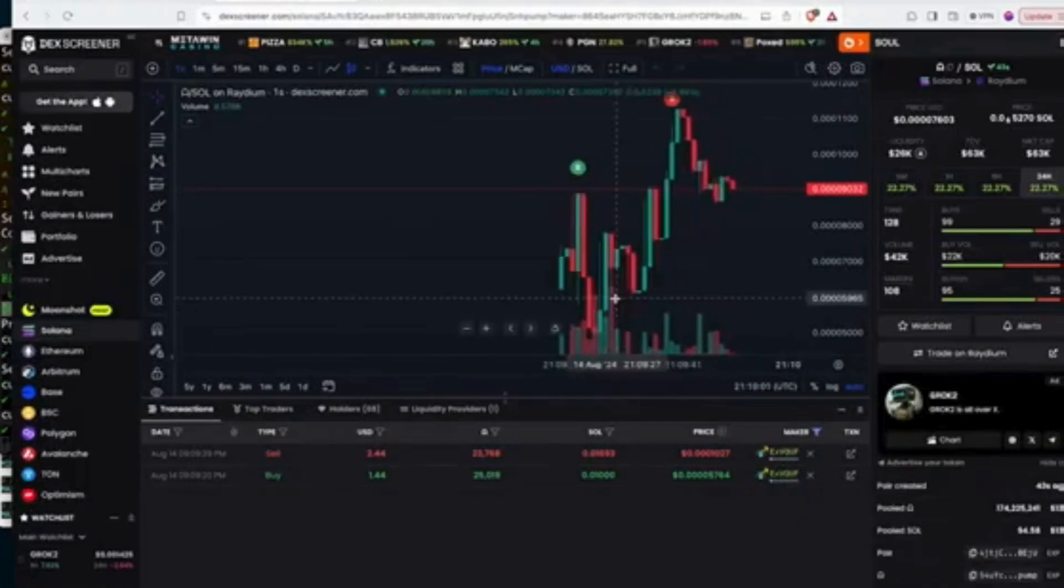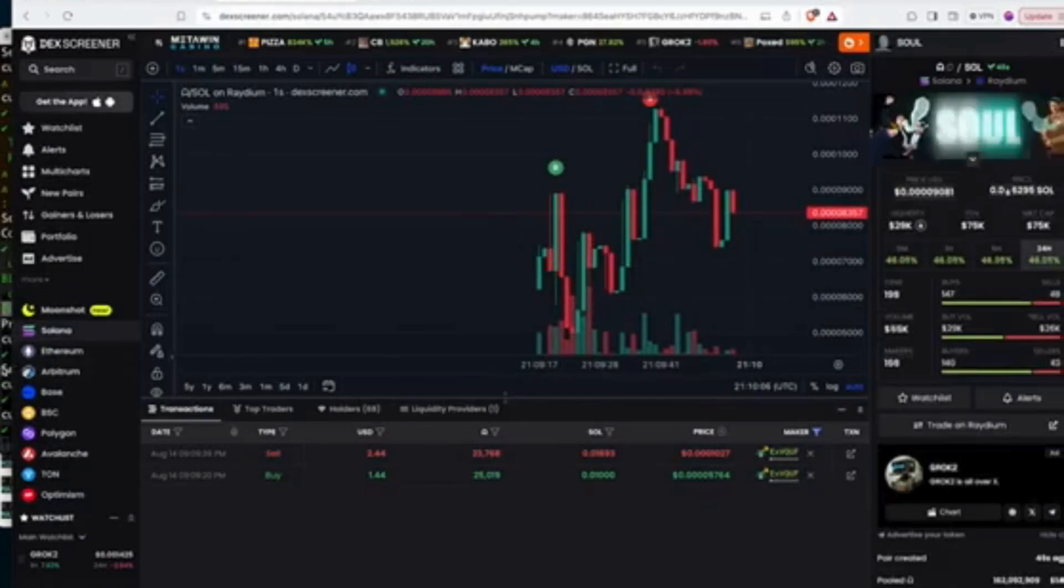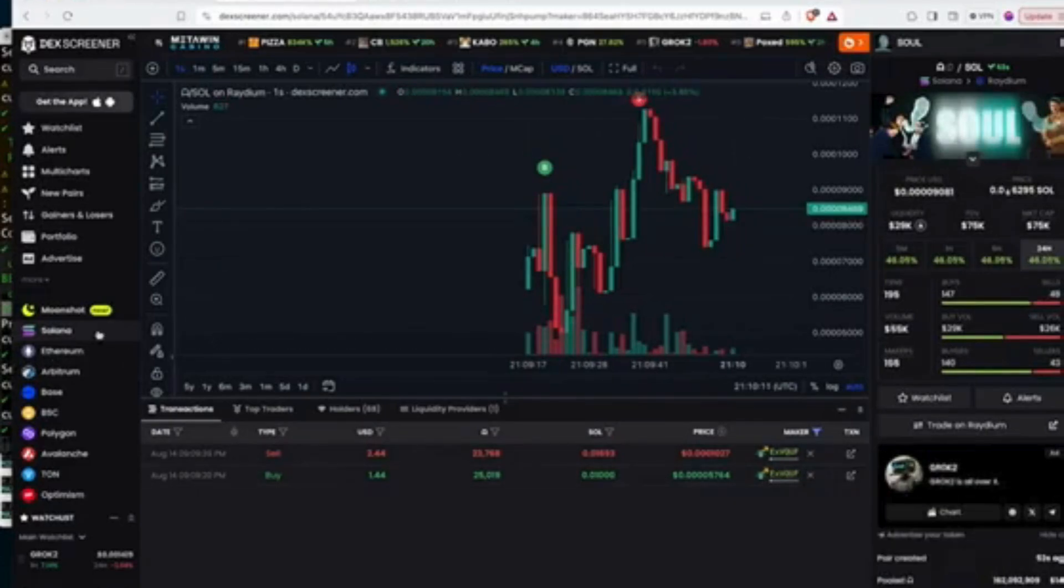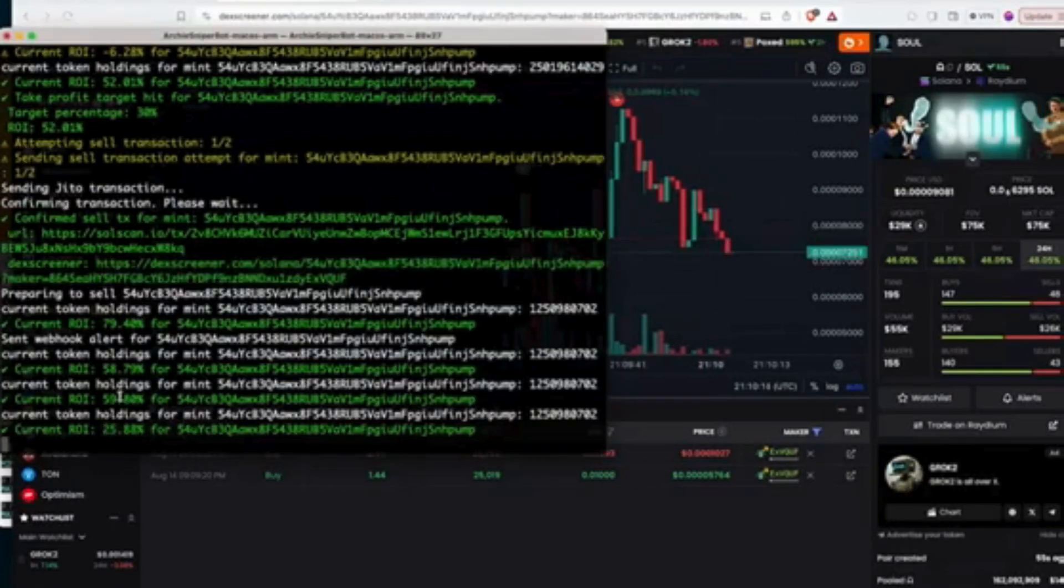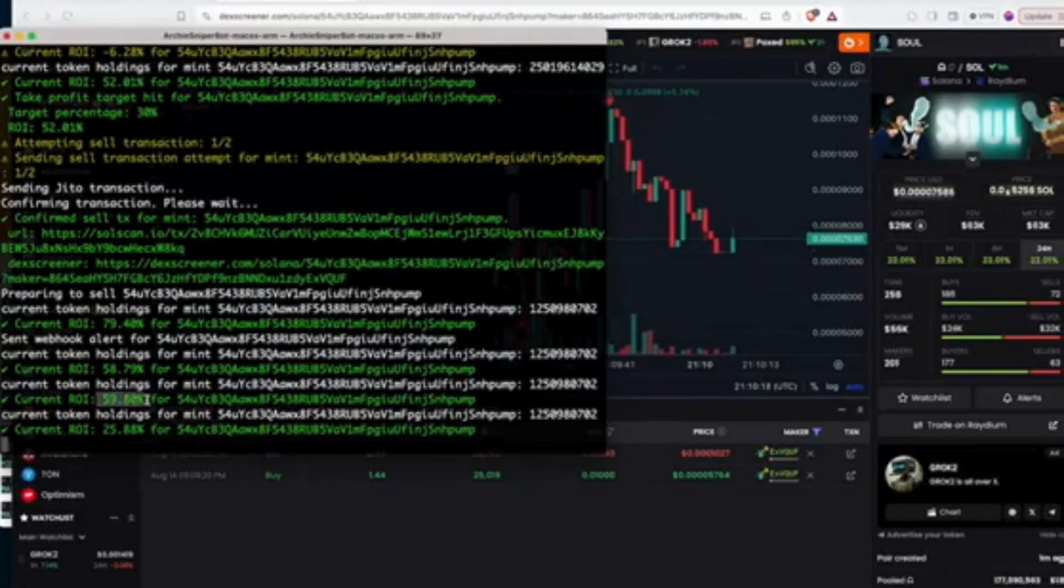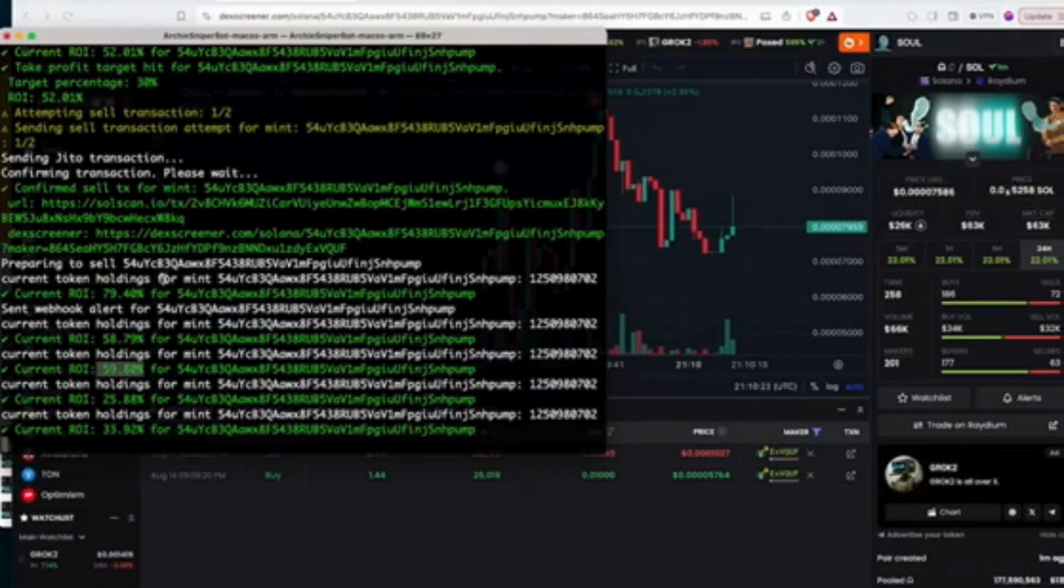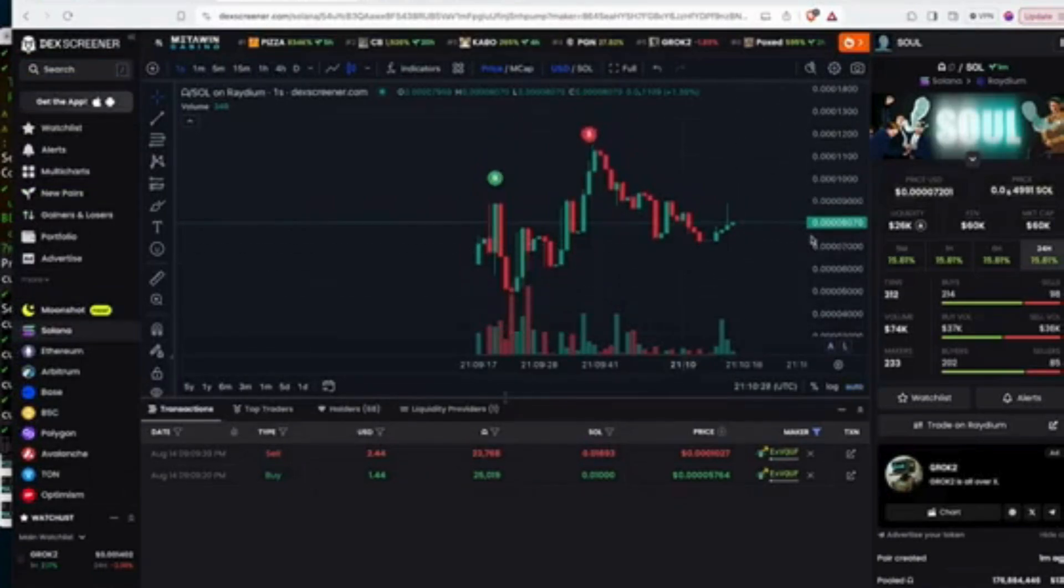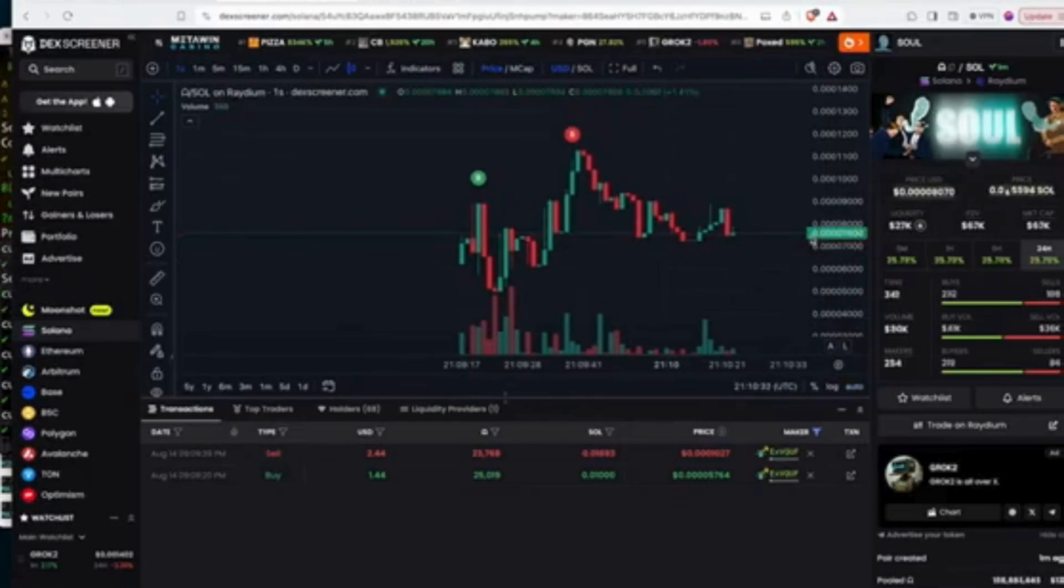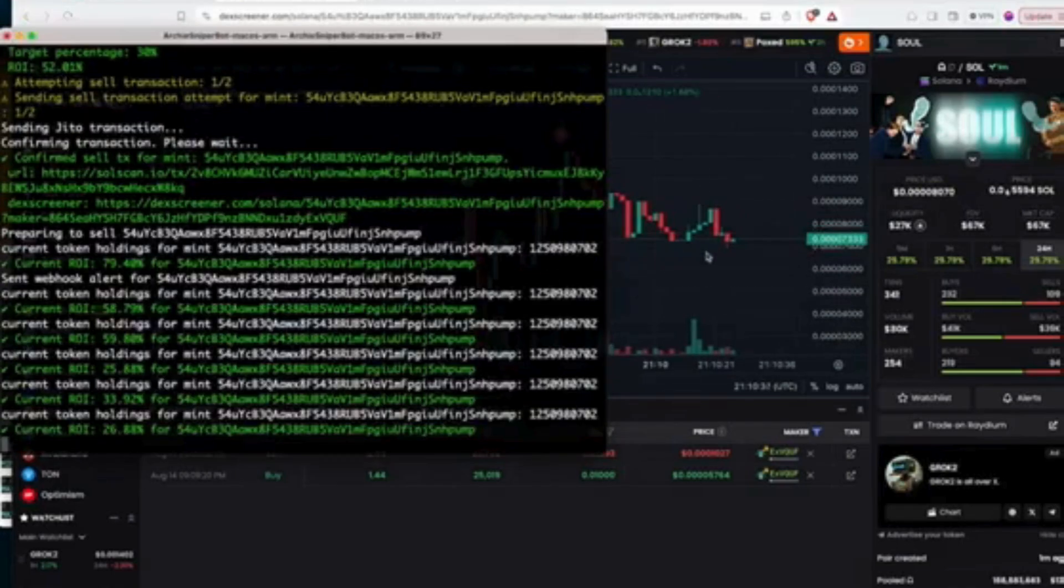Okay yeah not bad huh. That's around 60% ROI I believe. Yeah, around 60% profit. You can see my Dexscreener, my Solscan confirmation. Yeah and that's it, that's it in the demo in a nutshell.